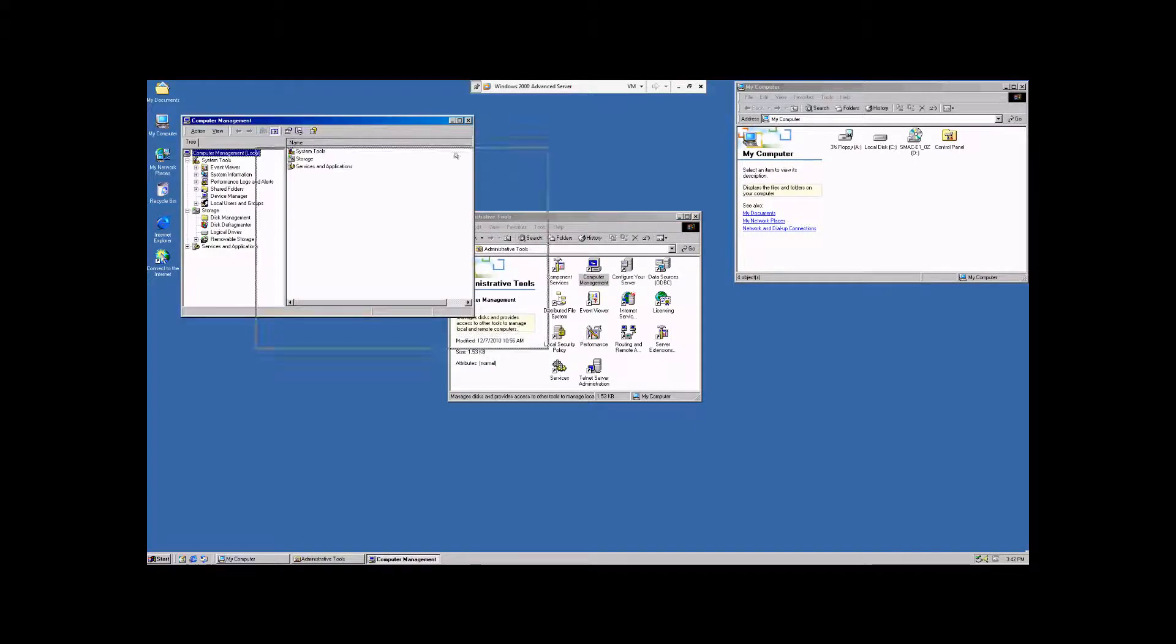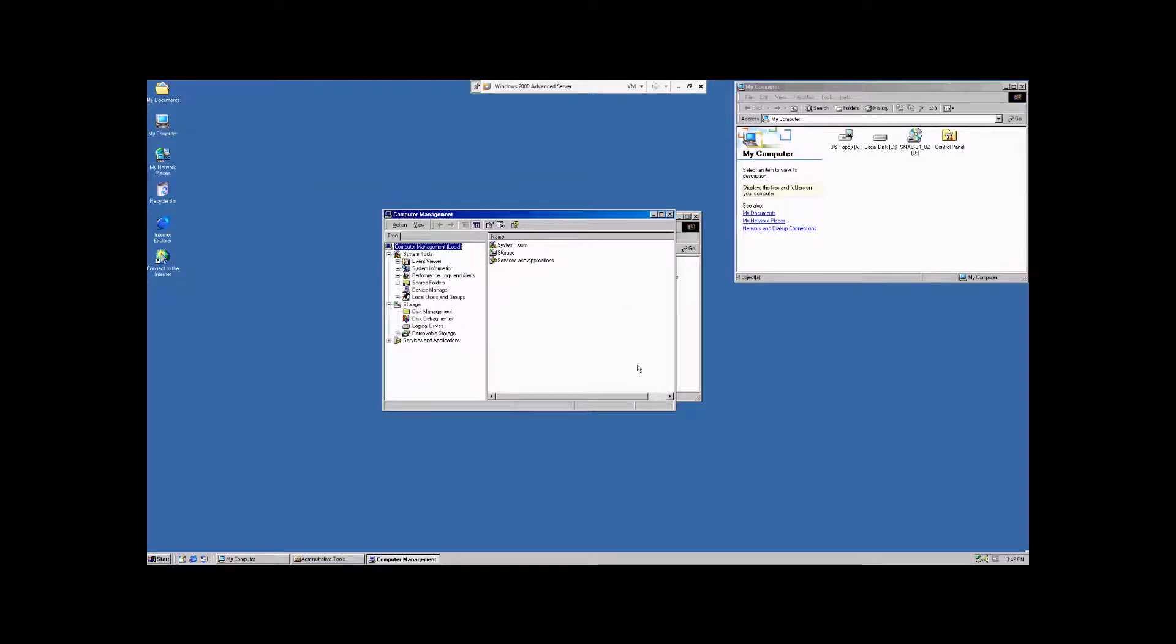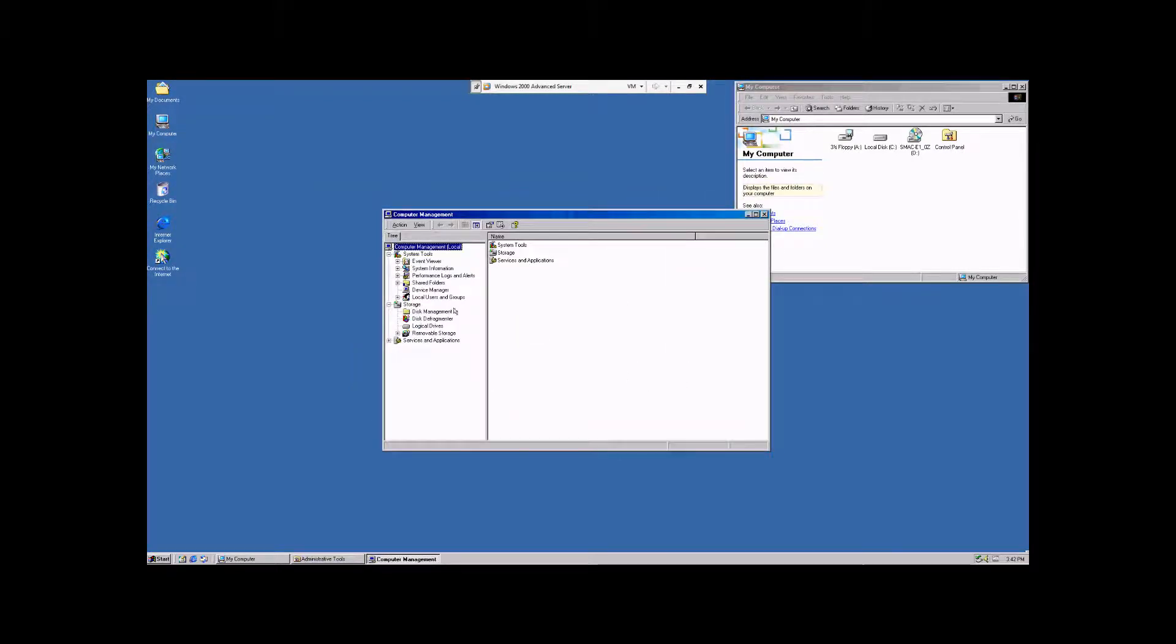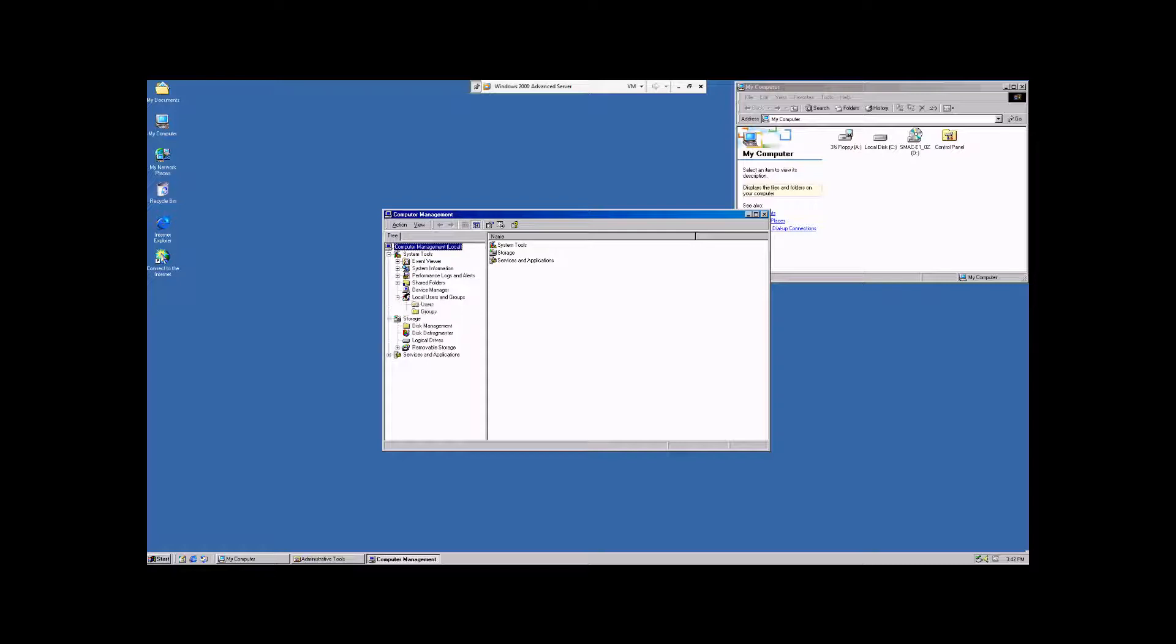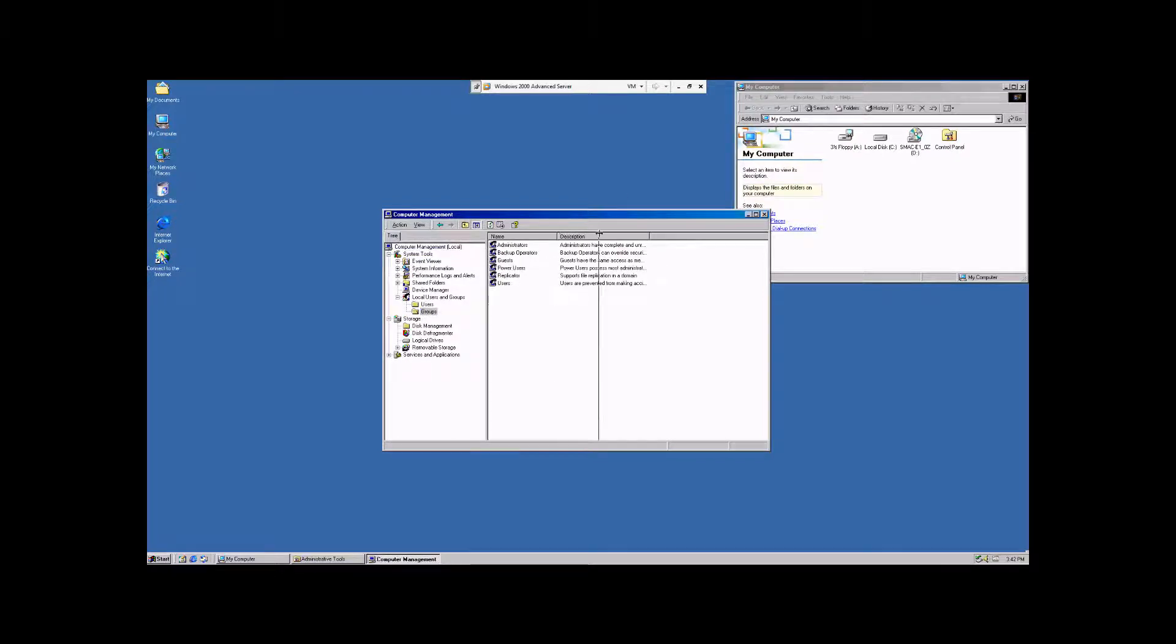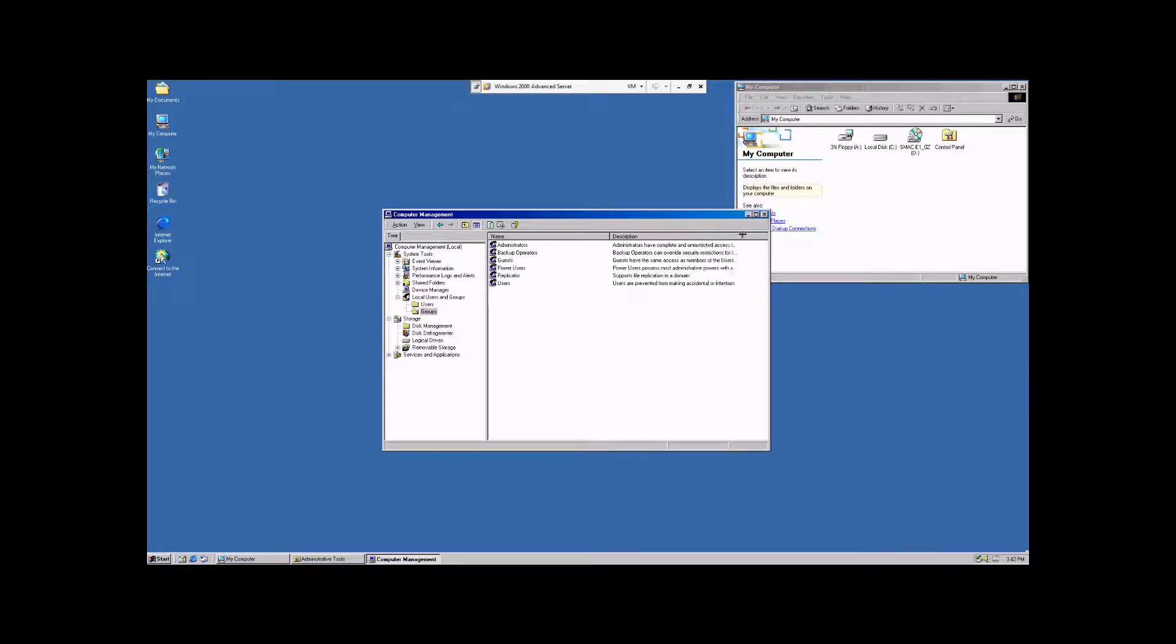Once the console is open, I'm just going to extend this out, and then we're going to come over here under system tools to local users and groups and click on the plus sign, and then we're going to click on groups. This is going to show us a list of the groups that come pre-installed with Windows 2000 Advanced Server.